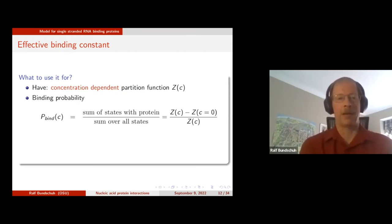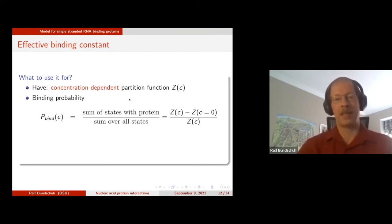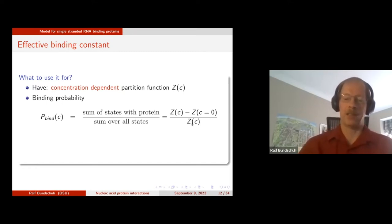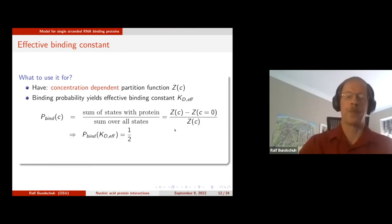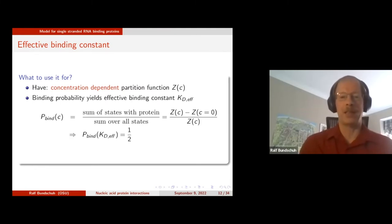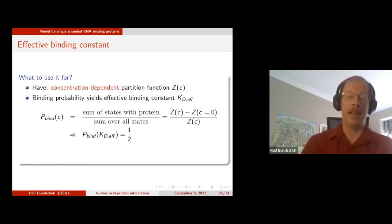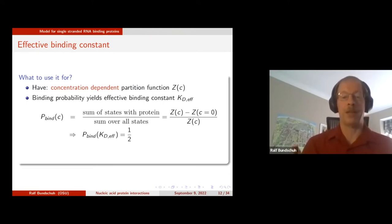The probability that a given RNA molecule is bound by at least one protein depends on concentration. In statistical mechanics, the numerator contains all states with protein bound, and you get those by subtracting protein-free states from all states. So if you can calculate Z(C), you can calculate the binding probability as a function of concentration, and from that the concentration at which half of your RNAs are bound by protein. That's exactly how experimentalists determine the effective affinity — the effective dissociation constant.